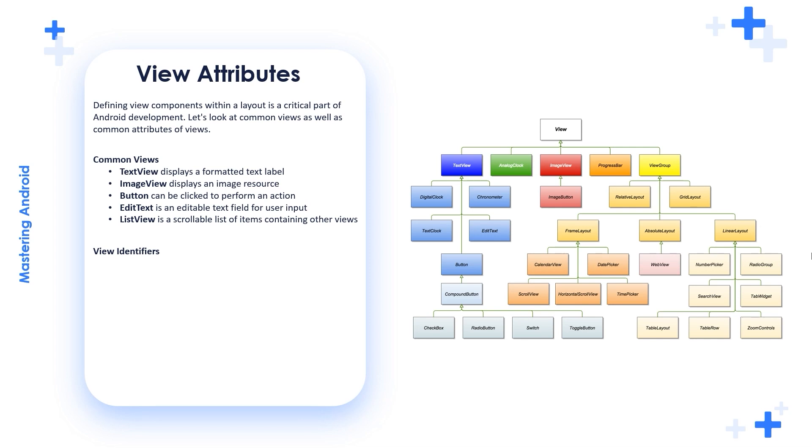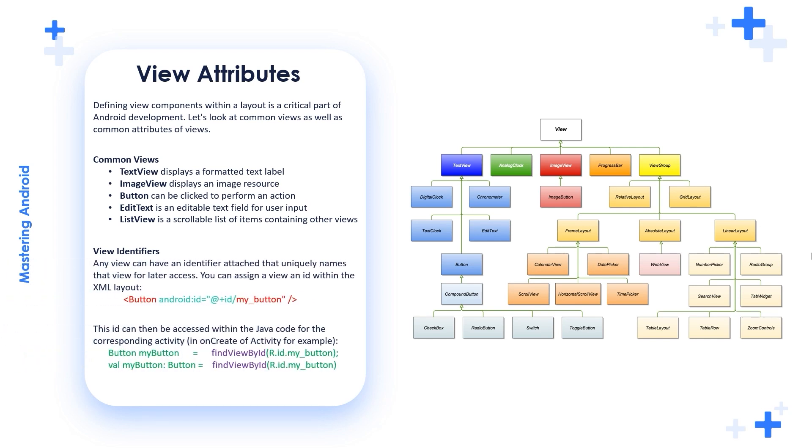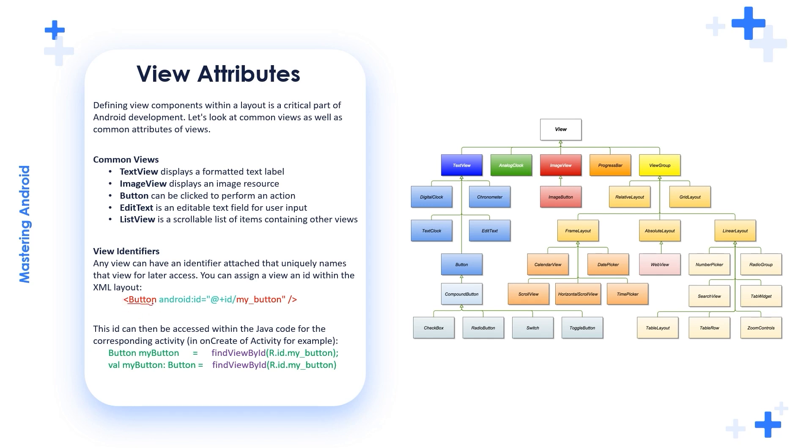Let's talk about view identifiers. These are view attributes. We have the common views. Now let's talk about the view attributes. Let's start with the view identifiers. Any view can have an identifier attached that uniquely names that view for later access. You can assign a view by an ID within the XML layout. For example, here we have a button.